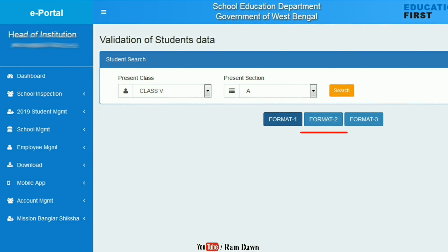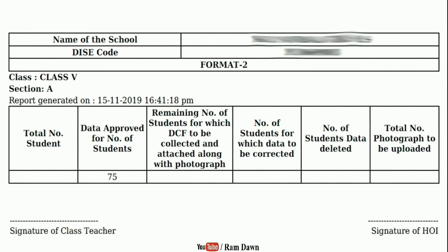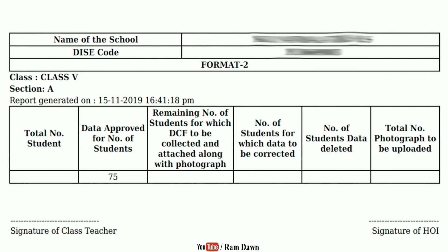Format 2 — we will find the students in Class 5A. Format 2 is downloaded. The name is iSchool. The data approved shows the number of students.